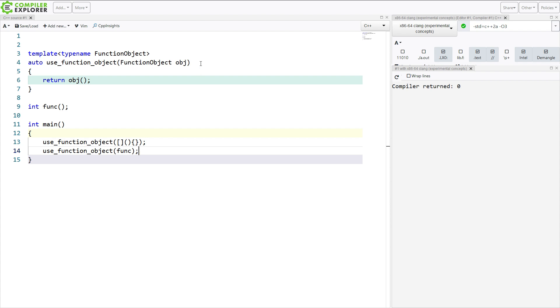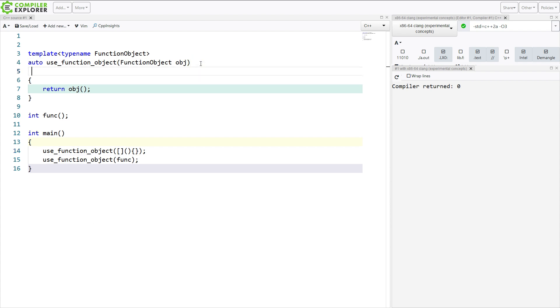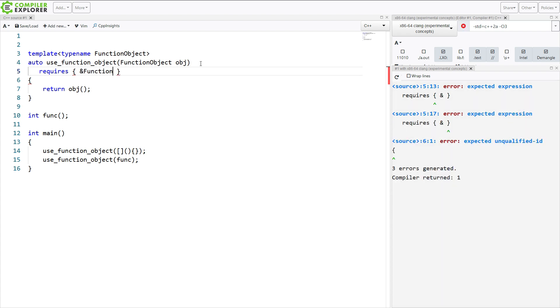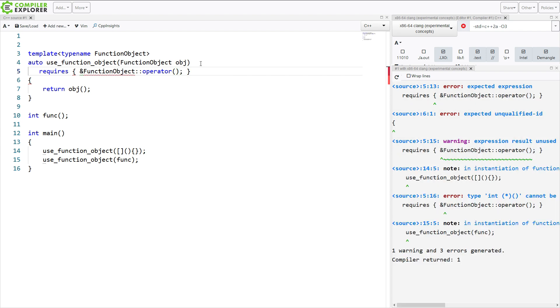So I'm going to go ahead and use some concepts here to say that this requires something. And with concepts you can do these constraint requirements that specify a valid expression. So if I wanted to say function object operator paren like this. Now this is saying I want to see that it is valid to get a pointer to this member. And so I am restricting this to types that have a call operator on them.